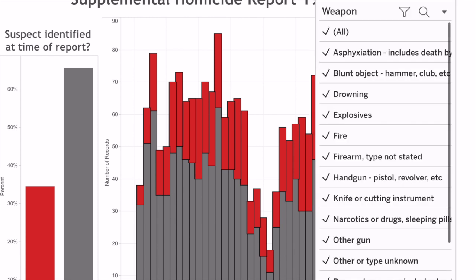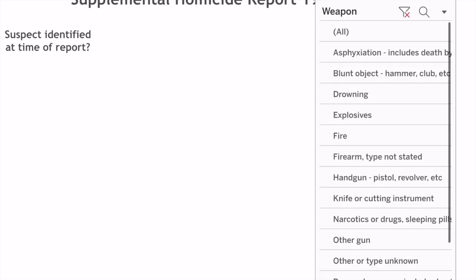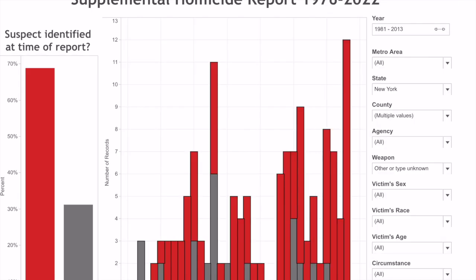I'm going to narrow this down even more. Let's go to Weapon. I'm going to unclick all, and then I'm going to select 'Other or Type Unknown.' The reason I'm using that is because the manner of death for these victims is homicide, however the cause of death is unknown in most cases. So it's important to make sure you check that. You could use any kind of parameters you want — if you're looking for somebody who has been stabbing people, then that's what you choose.